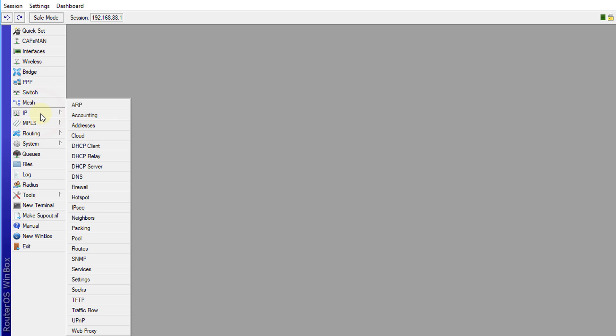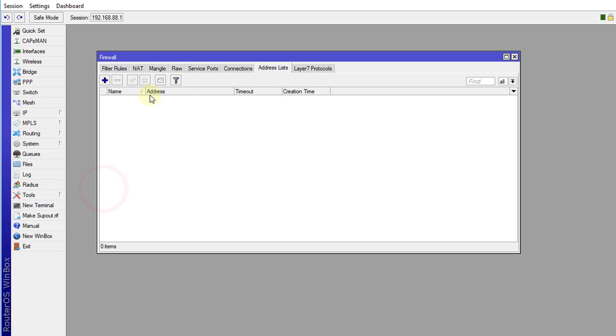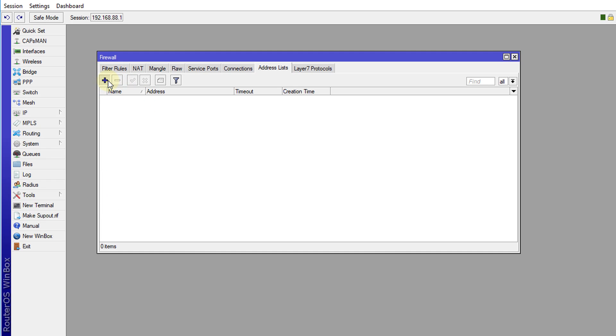So go to IP firewall and we are going to create two address lists. We're going to create one for support and support is the user or users who will be allowed to access your router configuration.